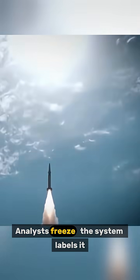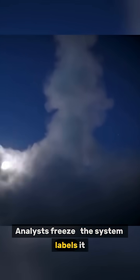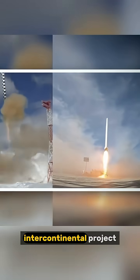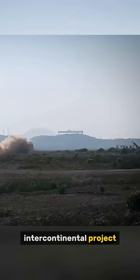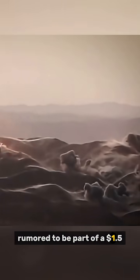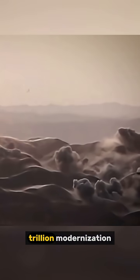Analysts freeze. The system labels it DF-61, China's mysterious new intercontinental project, rumored to be part of a $1.5 trillion modernization.